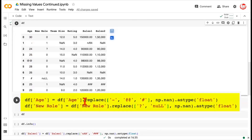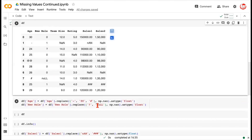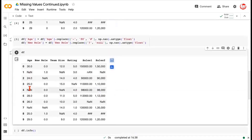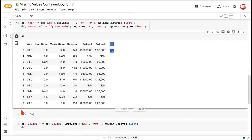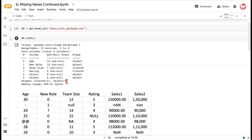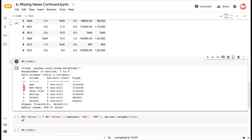You might think that removing hyphens, hashes, and special characters should automatically recognize the column as a number, but that's not how it works. You have to explicitly do a typecasting — we are saying astype(float) to force it to become a float. The same applies to the new role column, where the question mark and the unconventionally written null are both replaced with np.nan, followed by typecasting to float. Running this, you can see all entries in the first two columns have become NaNs, and the columns are now recognized as float data types.